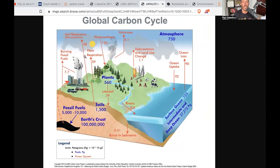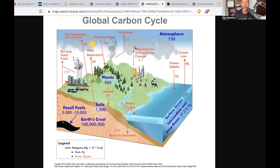Soil respiration and decomposition releases 58 petagrams into the atmosphere every year, relative to the burning of fossil fuels which is 7.7 petagrams. I don't think we should be burning fossil fuels — I don't want to breathe the air in Beijing — but this is just talking about carbon dioxide. Volcanoes contribute a very small amount. Photosynthesis fluxes carbon into plants, which store 560 petagrams. Deforestation and land use change contribute 1.1 petagrams going up.